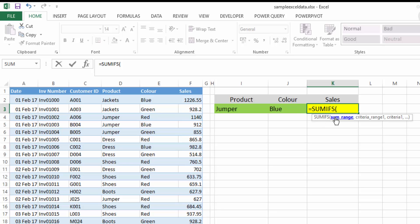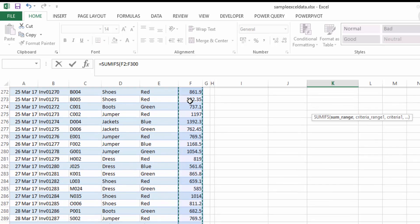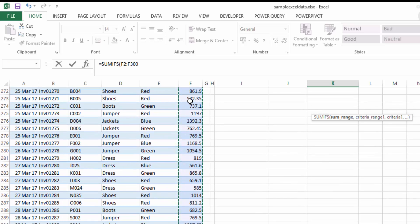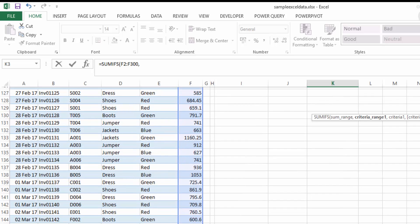The first thing it's looking for is a range. The second thing it's looking for is the first criteria range and then the first criteria. So where is the range that we want to sum? Well, we want to sum our sales, so I'm going to select our sales range to be the range that we want to sum.